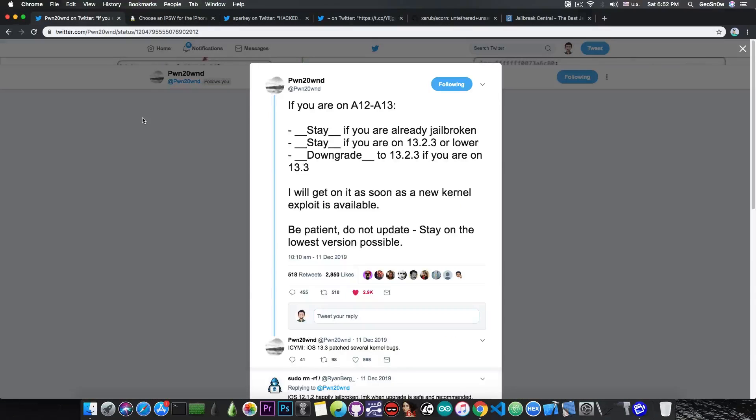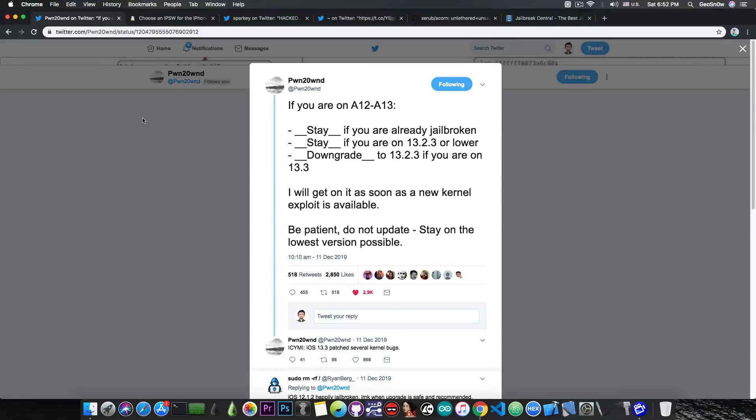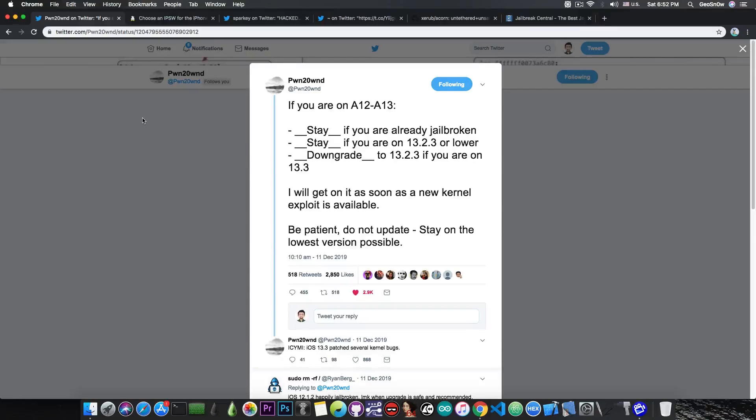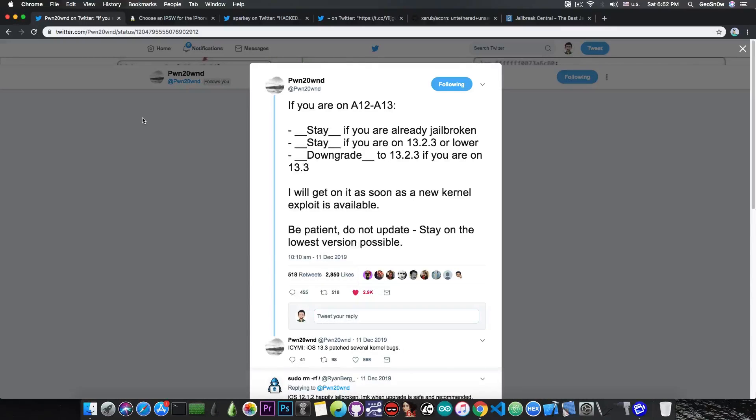I know many of you will tell me there will never be a jailbreak again for A12 or A13. People are only focusing on checkmate nowadays or checkrain, and they're only focusing on older devices. Well, that's not true.